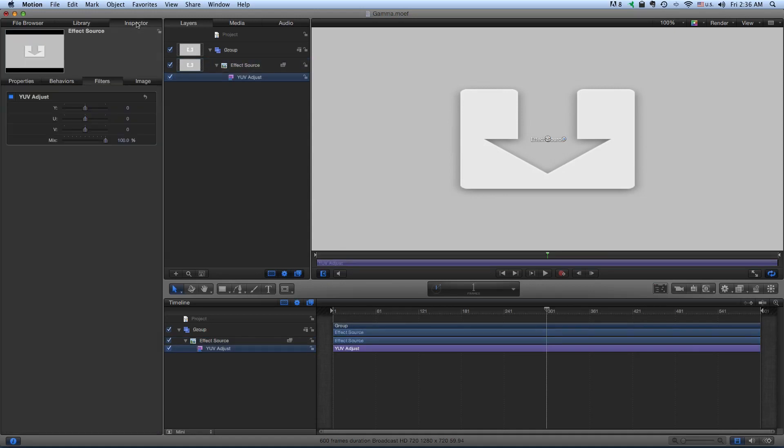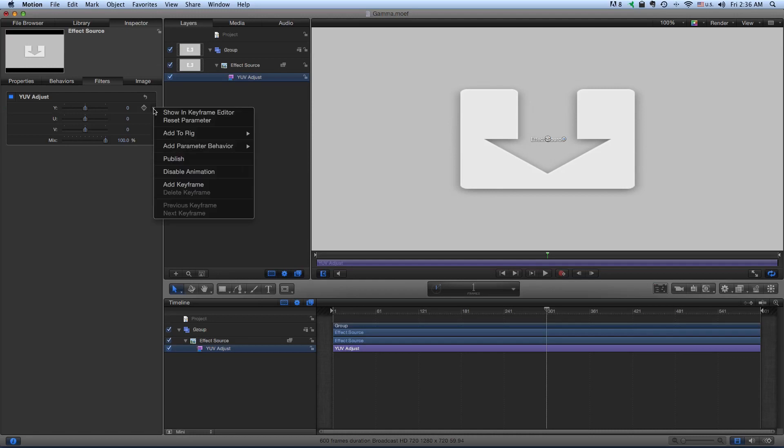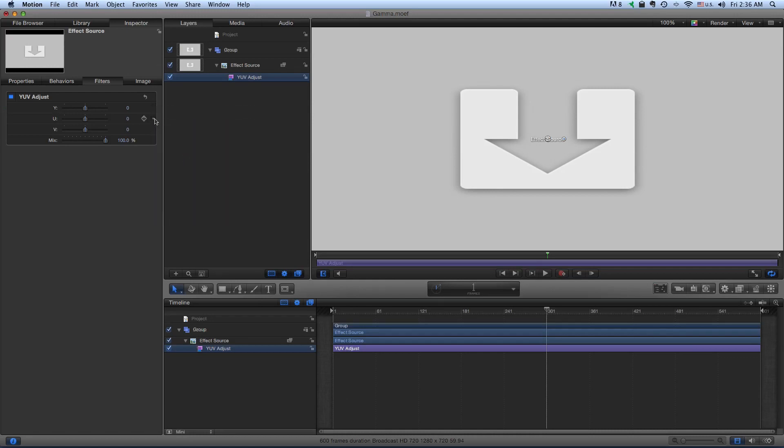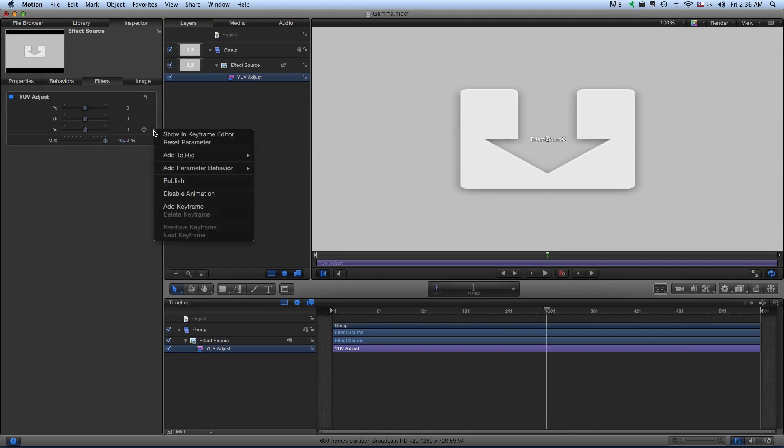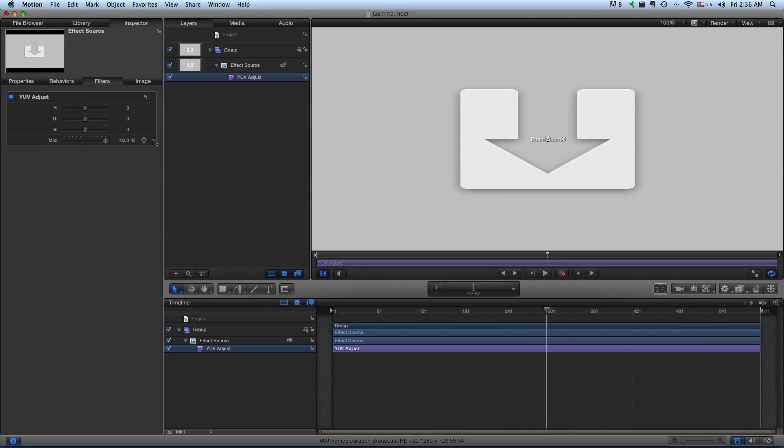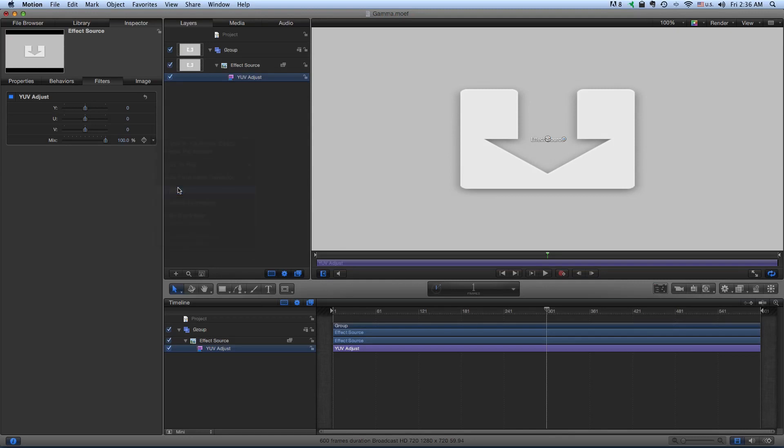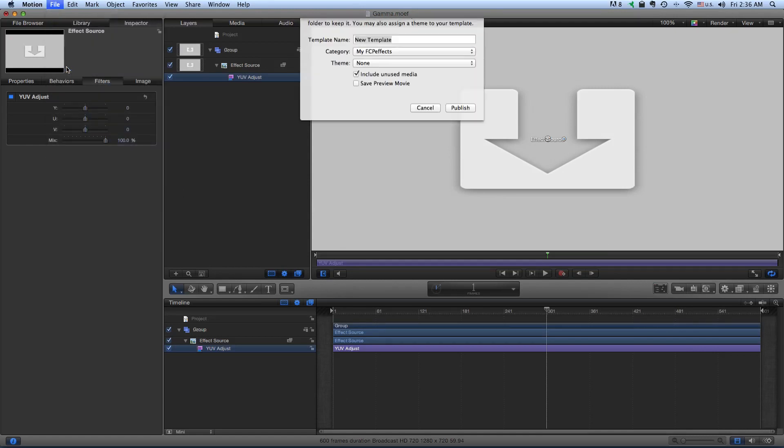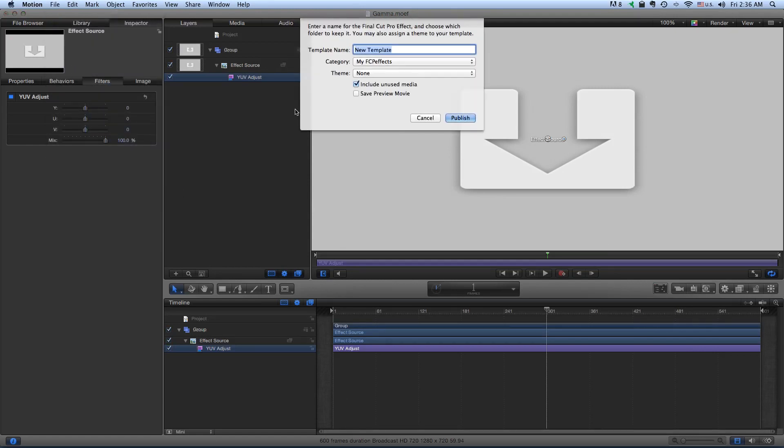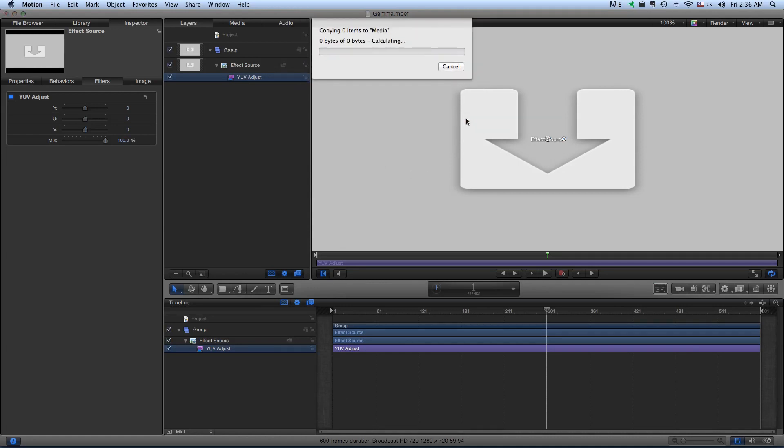Go to the Inspector here. And once again, just make sure you publish each one of these parameters so that it actually is usable over in Final Cut. And we just save as. YUV Adjust. Publish.